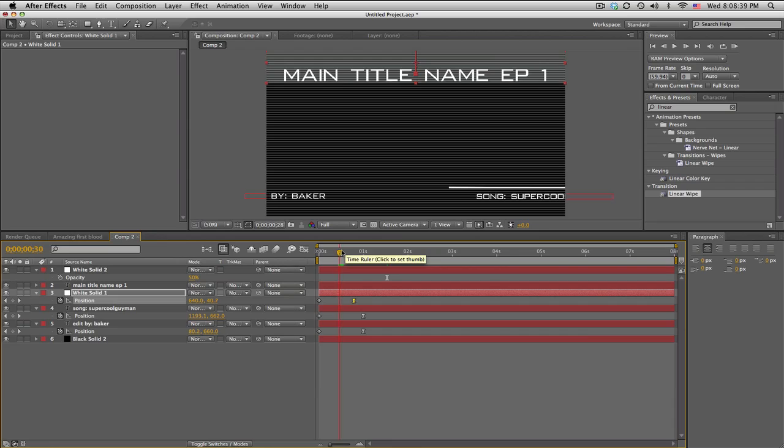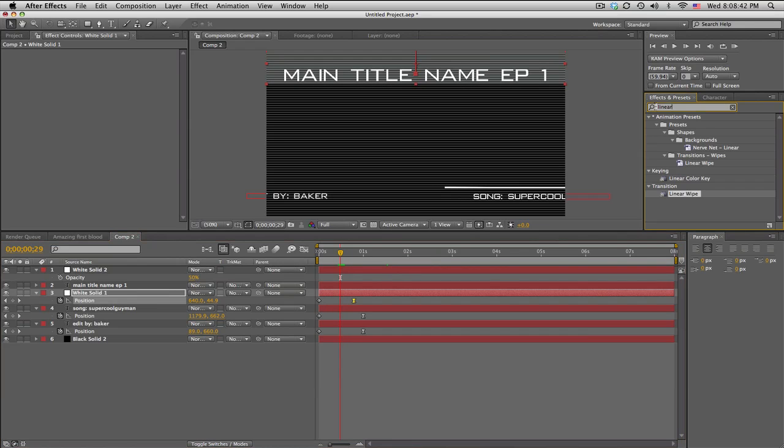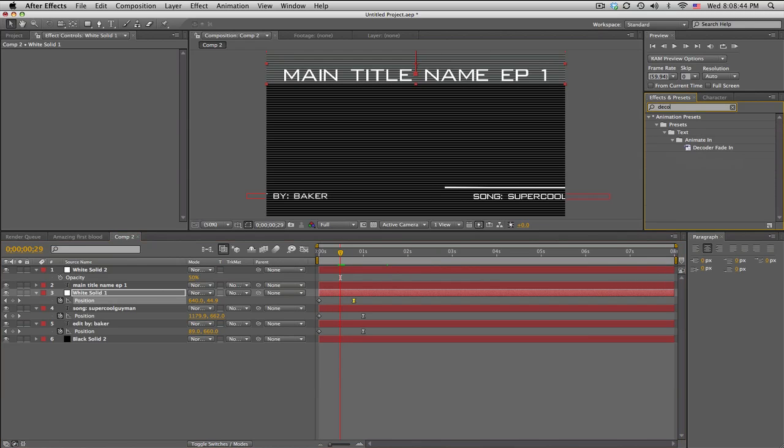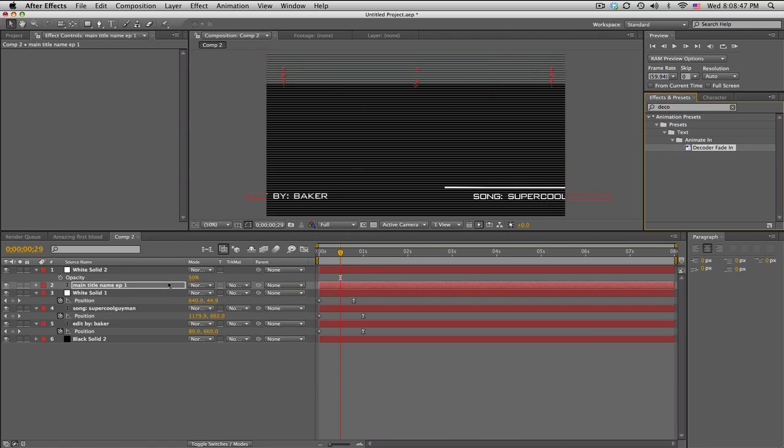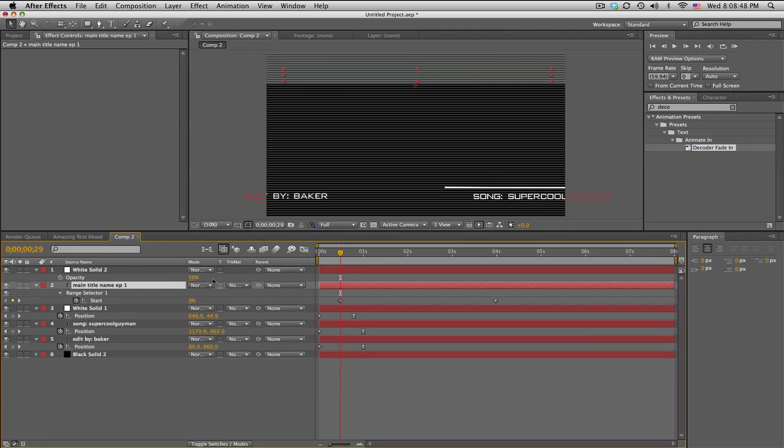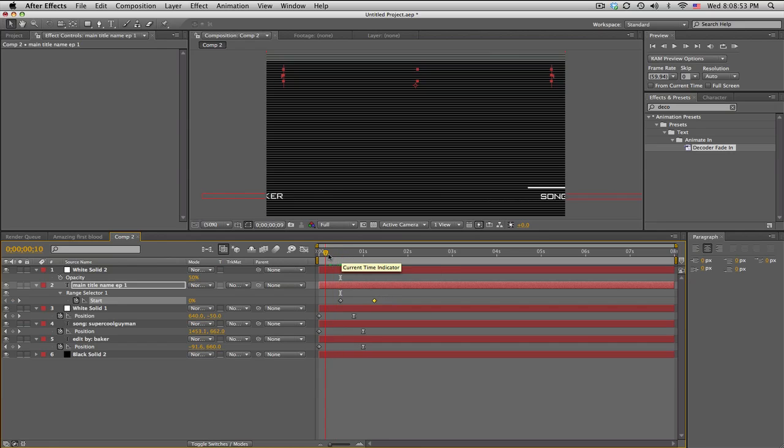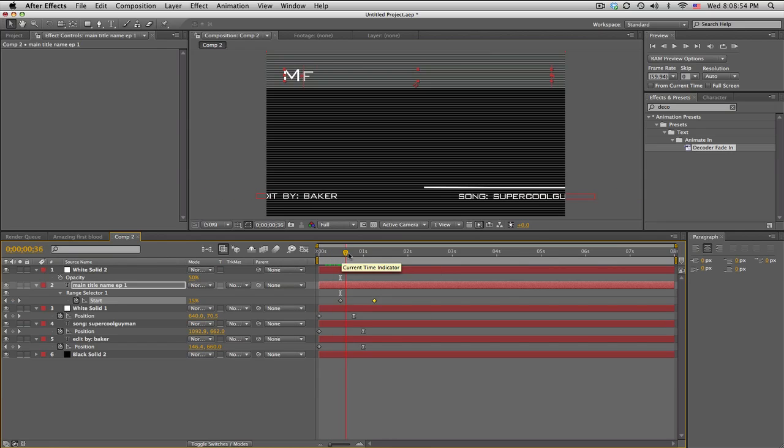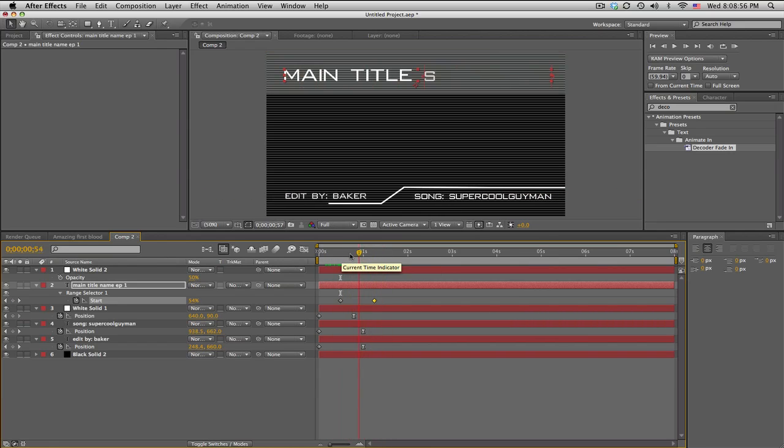The main title text, I'm going to have this with a decoder fade in on the main title. So what that does is push U for the keyframes and you can slide them over. So it just kind of types in the text. So kind of cool.